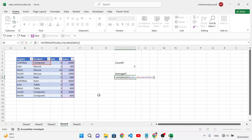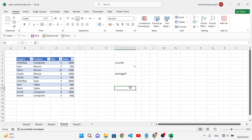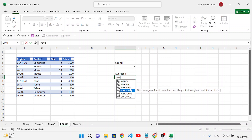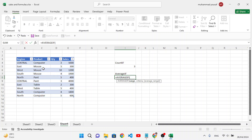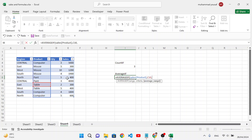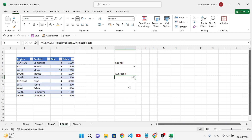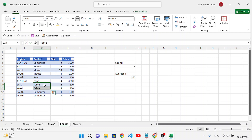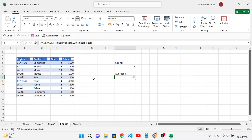There was an error from entering a RANK formula by mistake. Using AVERAGEIF correctly: select the products column, enter criteria — for example 'Table' — then select the average range (the sales cells). The average for 'Table' is 350, because we have two records: 300 and 400, averaging to 350.